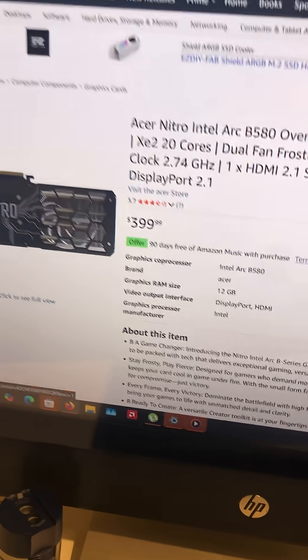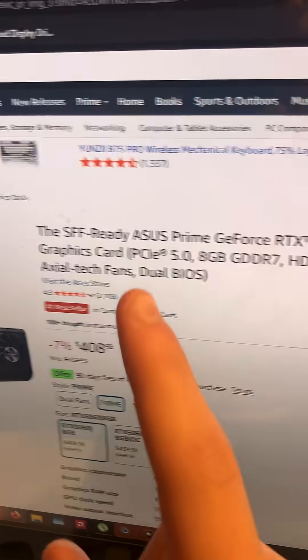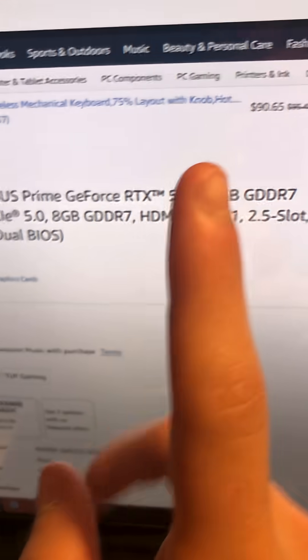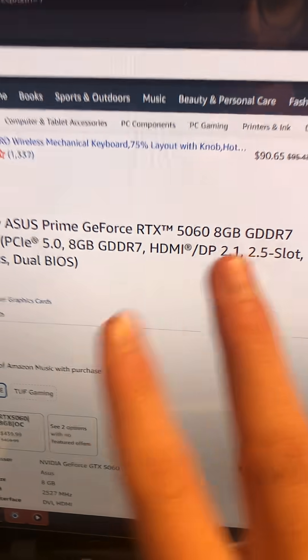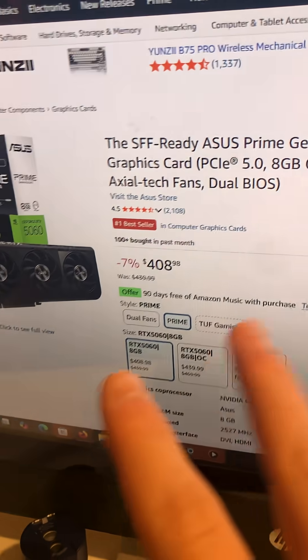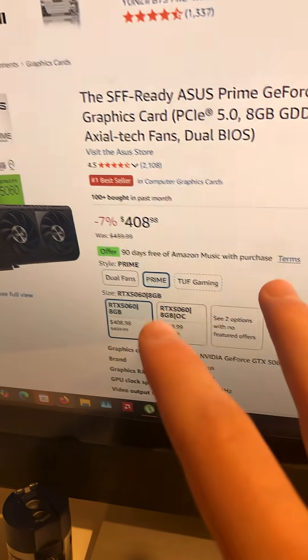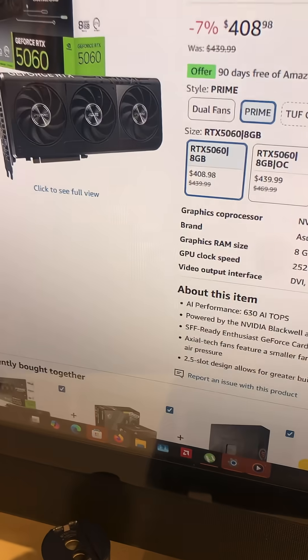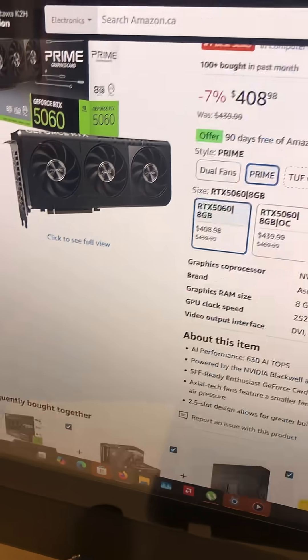Next, from Nvidia, we have the RTX 5060 8GB VRAM GDDR7, for about $408. Now this isn't actually that bad of a card, once again.